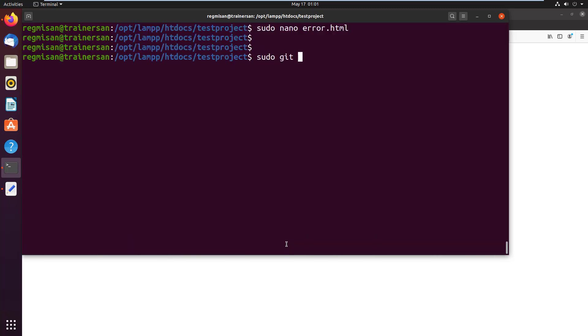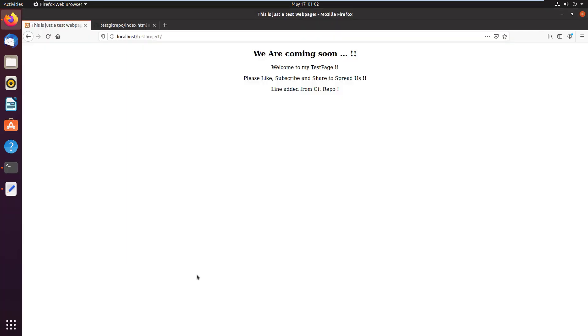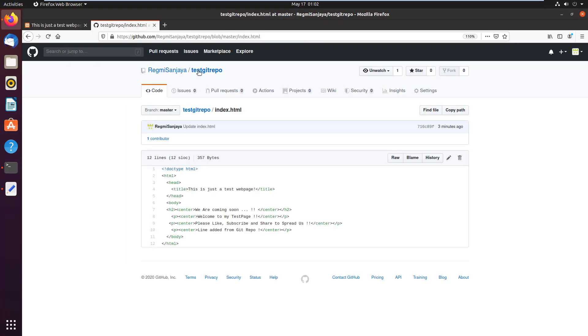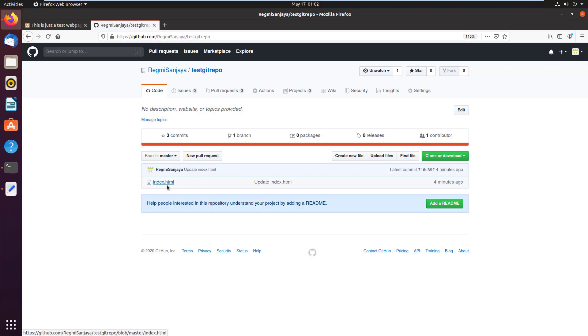Checking the current local repository status, we can see error.html file is added on the project. But if I check if that's updated in the remote repository, we don't see that.